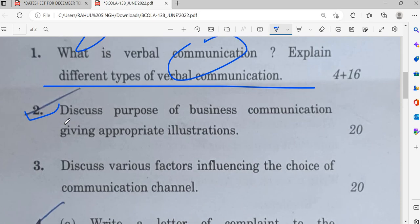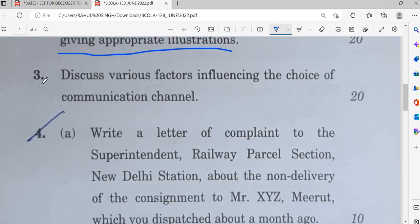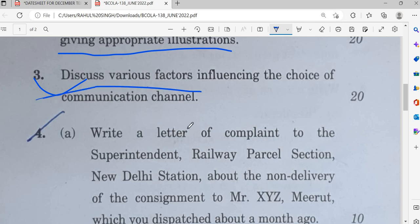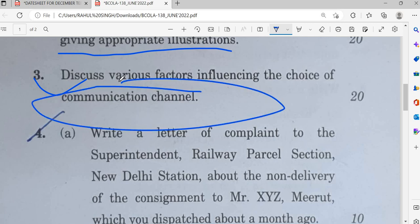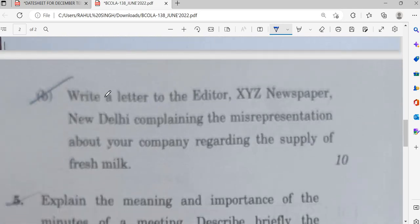The second question is: discuss the purpose of business communication with appropriate illustrations and examples. Another question asks you to discuss various factors influencing the choice of communication channel.